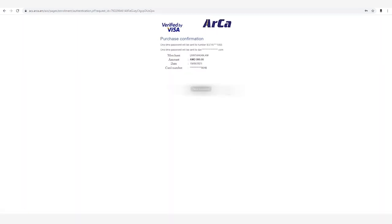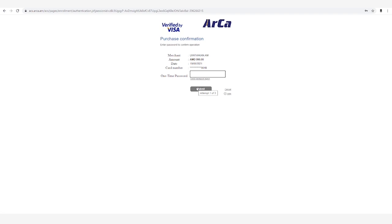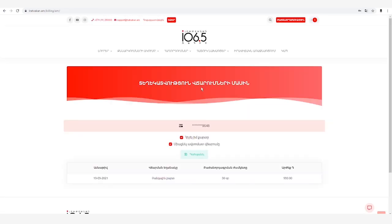Սեղմում ենք «Send password» կոճակը: Հաշված րոպեների ընթացքում SMS հաղորդագրության միջոցով ձեր բանկից կստանաք մեկանգամյա օգտագործման ակտիվացման կոդ: Մուտքագրում ենք այն, սեղմում ենք Submit: Եվ ահա գրանցման հաստատությունը — սեղմում ենք պահպանել: